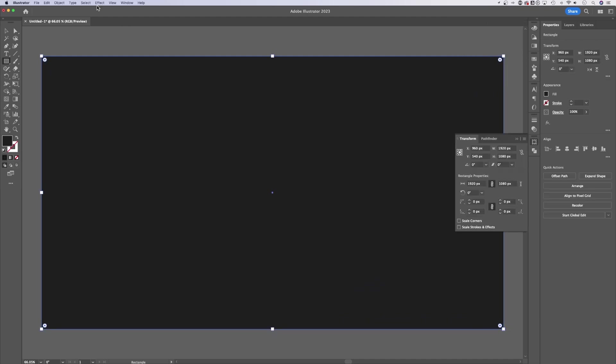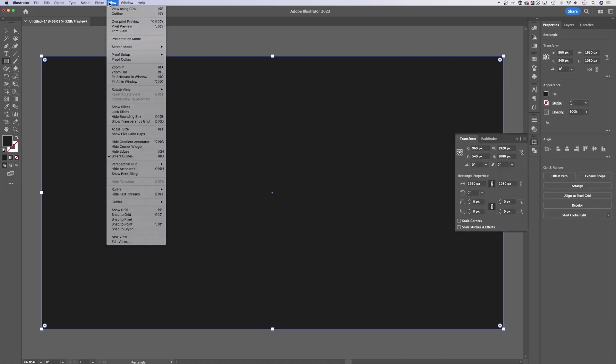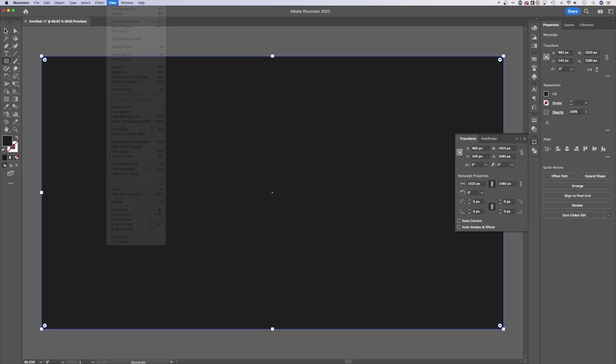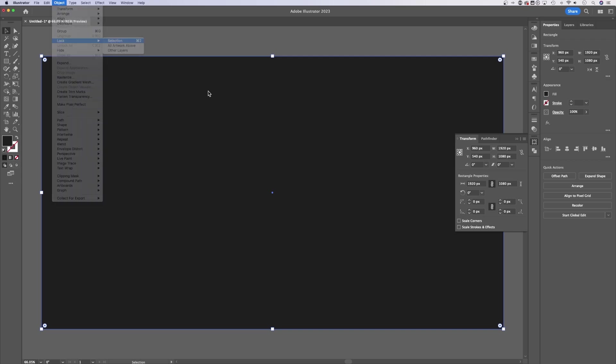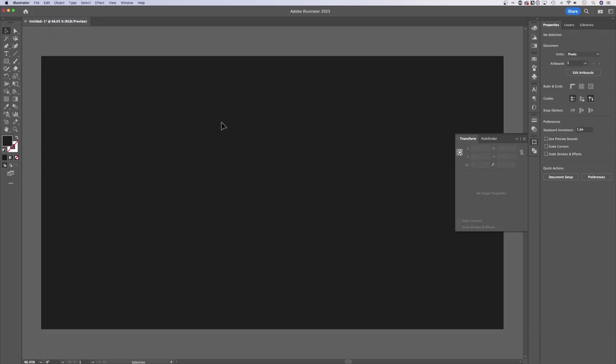It should lock you into place with smart guides. Smart guides are in the View dropdown down to smart guides, just have those checkmarked. Next we're going to lock this rectangle, so go up to Object down to Lock Selection. Now it's locked as our background.